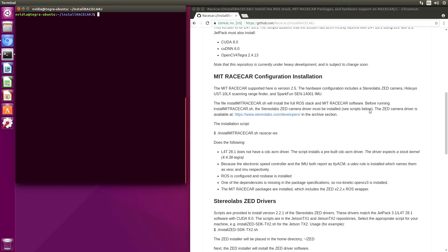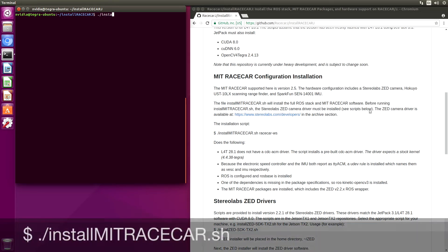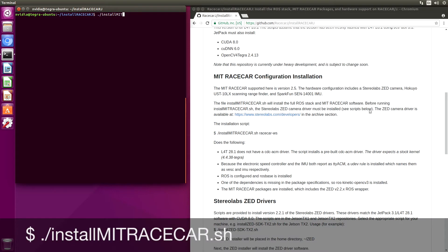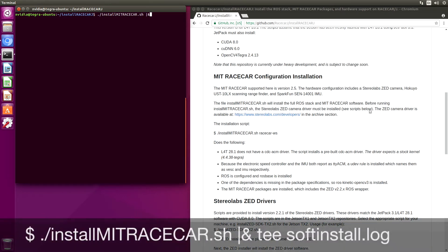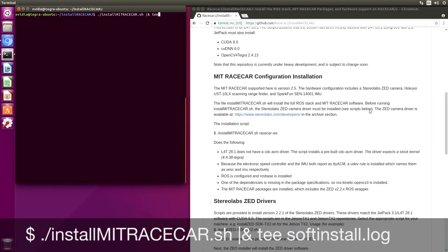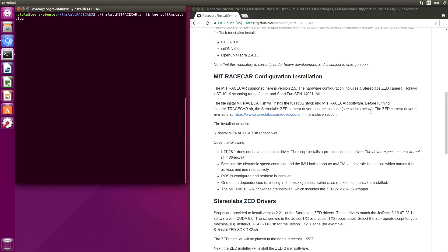The script to install the MIT race car software is called install MITracecar.sh. During the build process, there is a lot of information that is sent to the terminal. So let's log that to a file. We are going to send it to... Here we go.